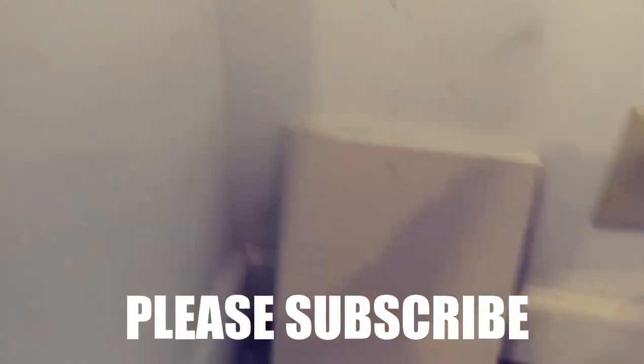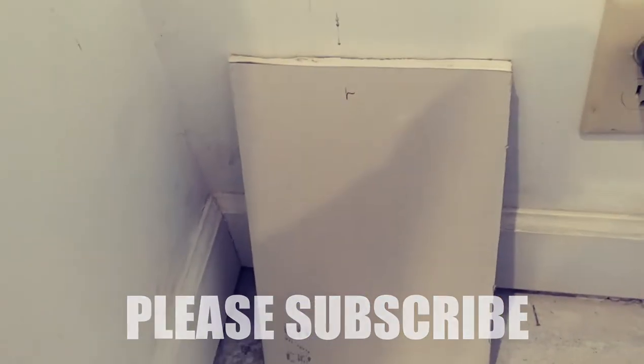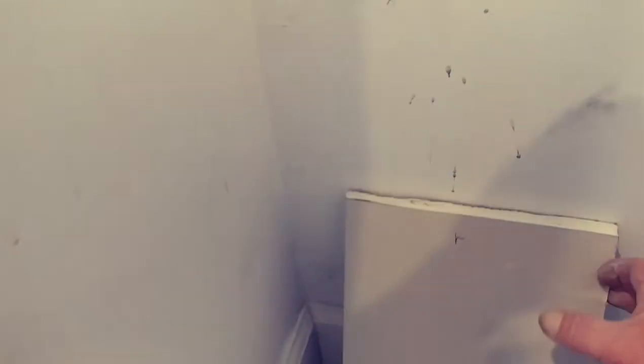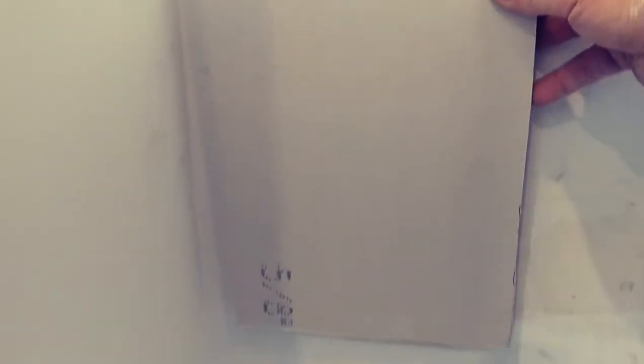So first thing I'm gonna do is cut a piece of sheetrock like that. That's gonna cover the hole. Then I'm gonna hold that piece of sheetrock up over the top of the hole like that and trace a line around it and cut it out.